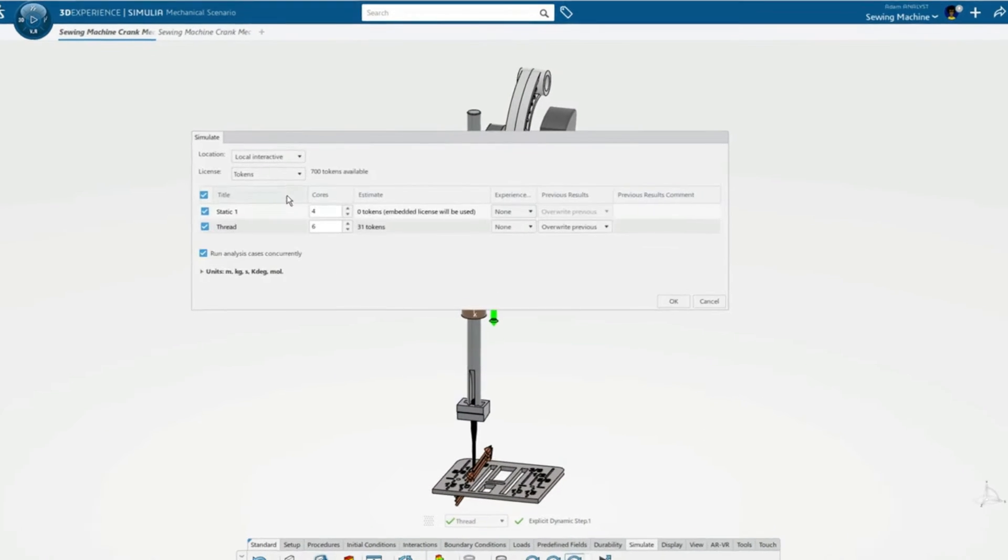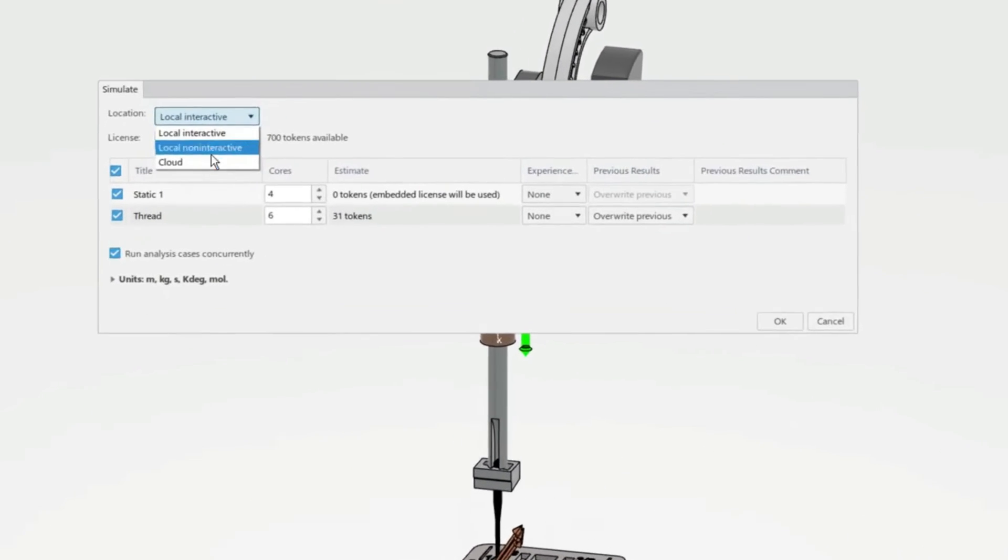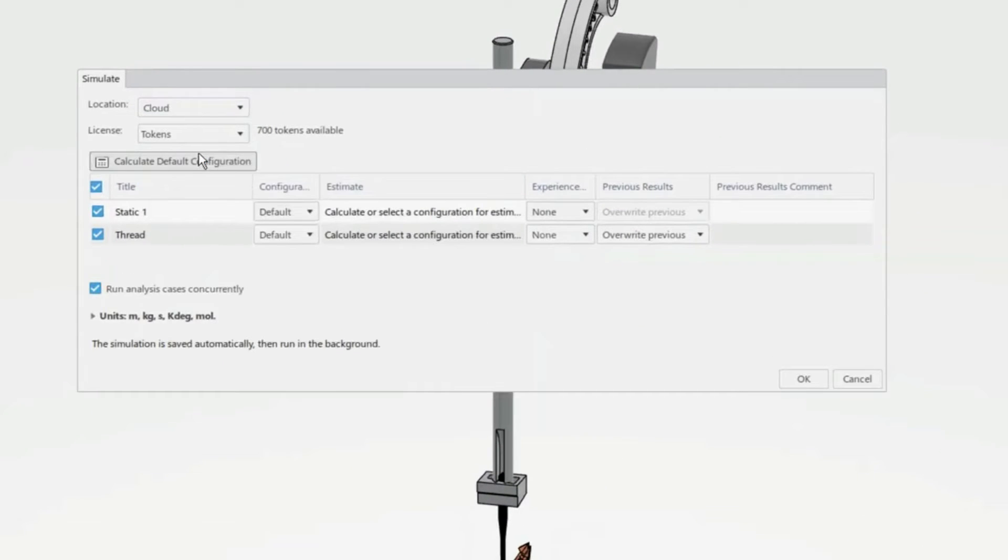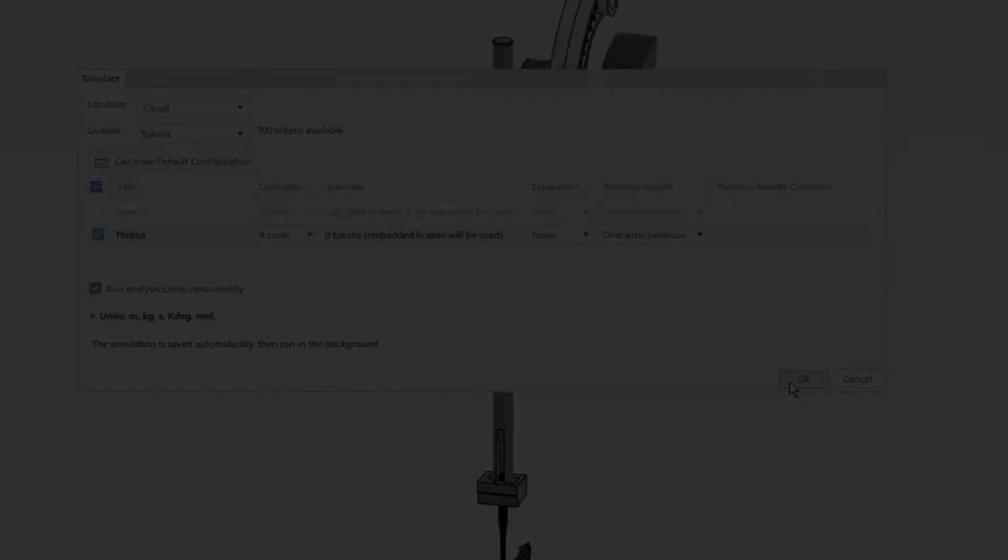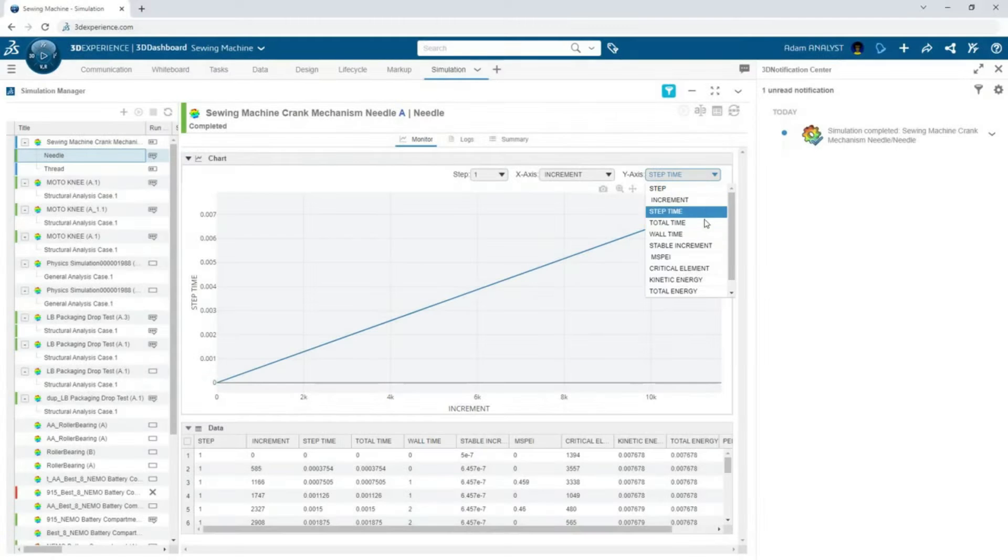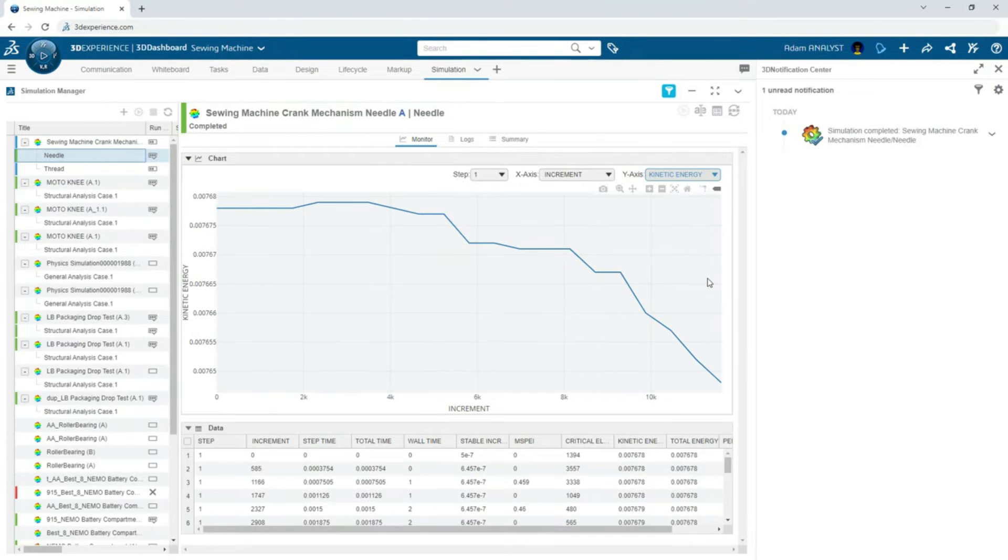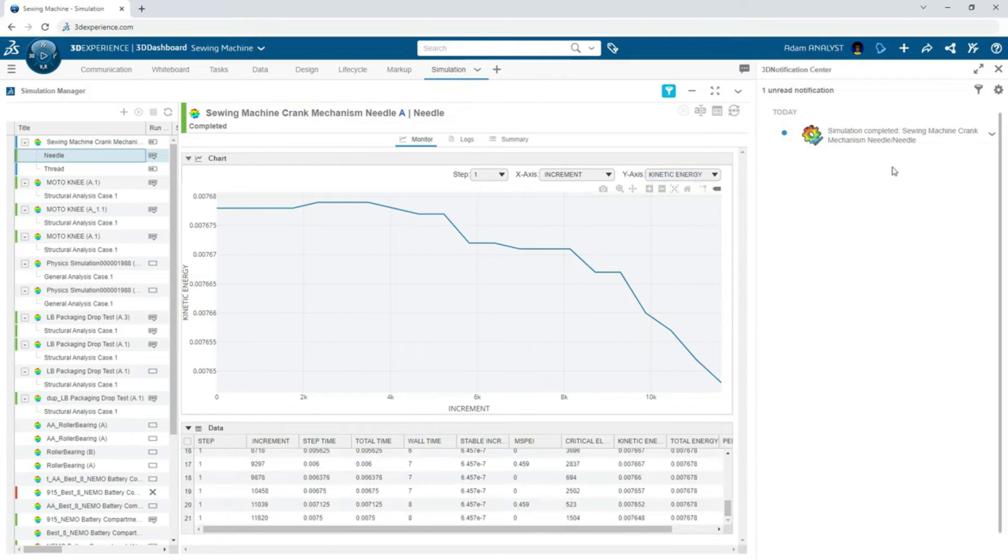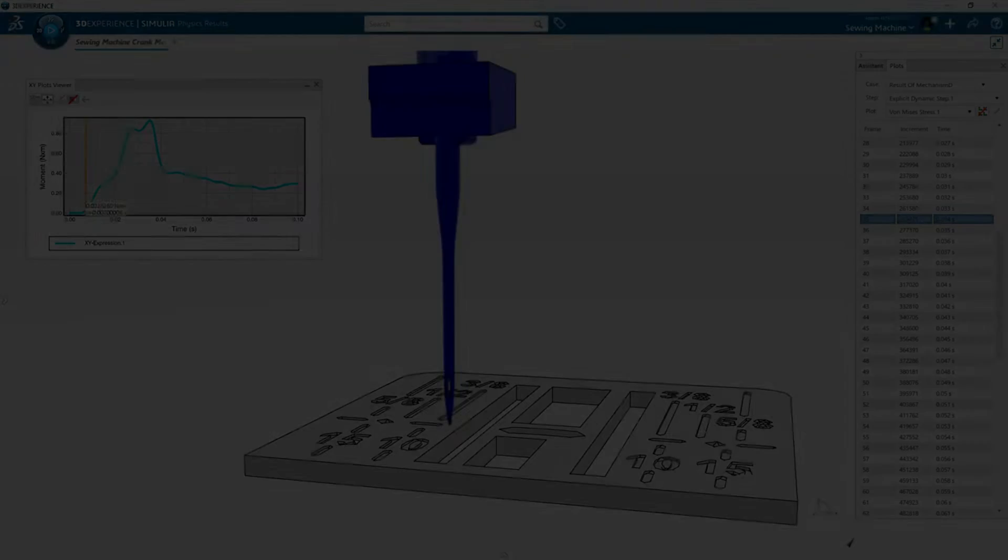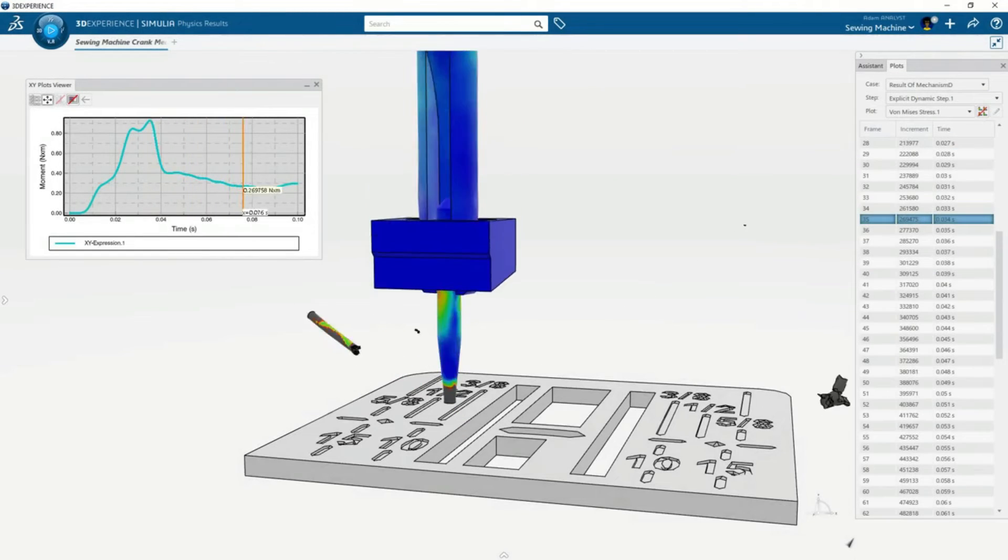To reduce the calculation time and eliminate the need for Adam's computer, he runs the simulation with the included cloud license. The simulation can be monitored from any device with a web browser, so Adam can easily track the convergence and see when the results are available.